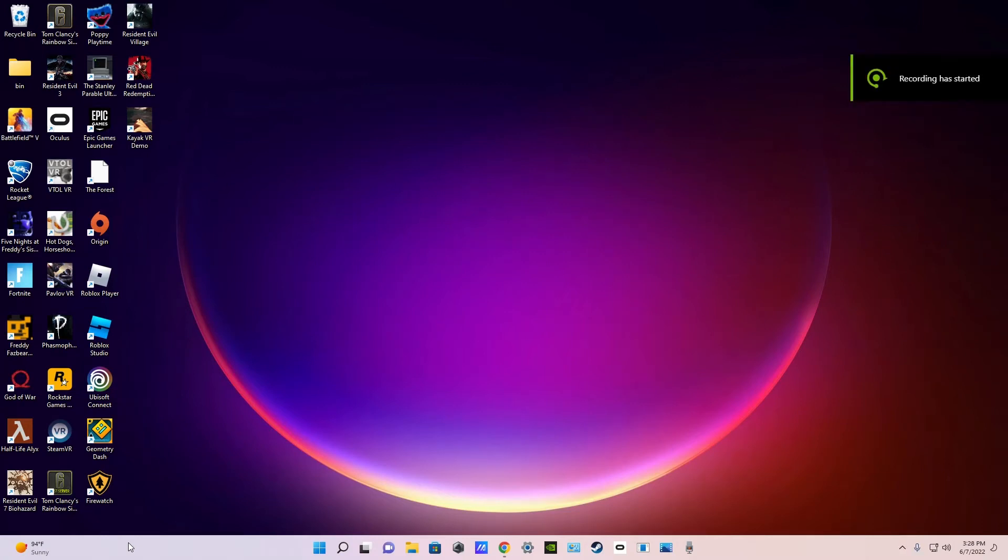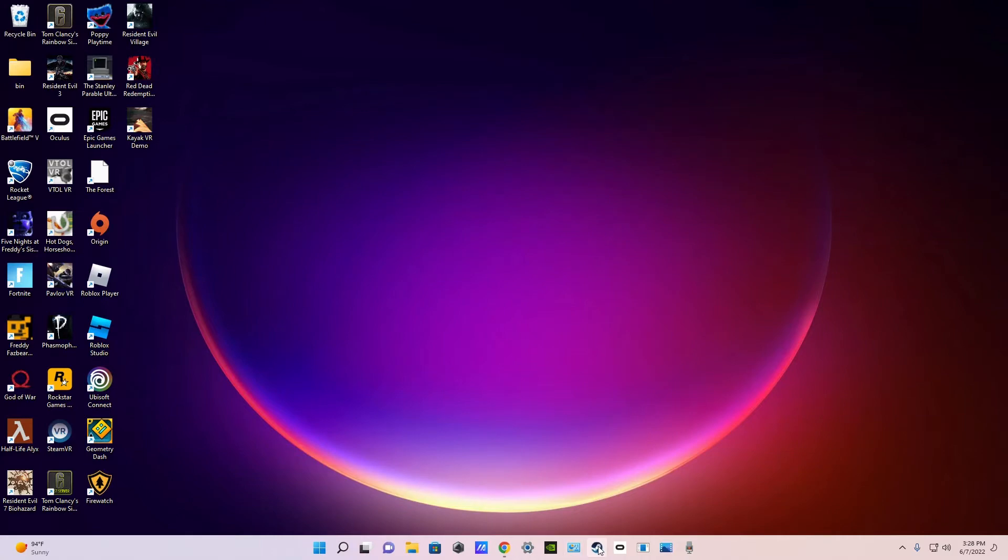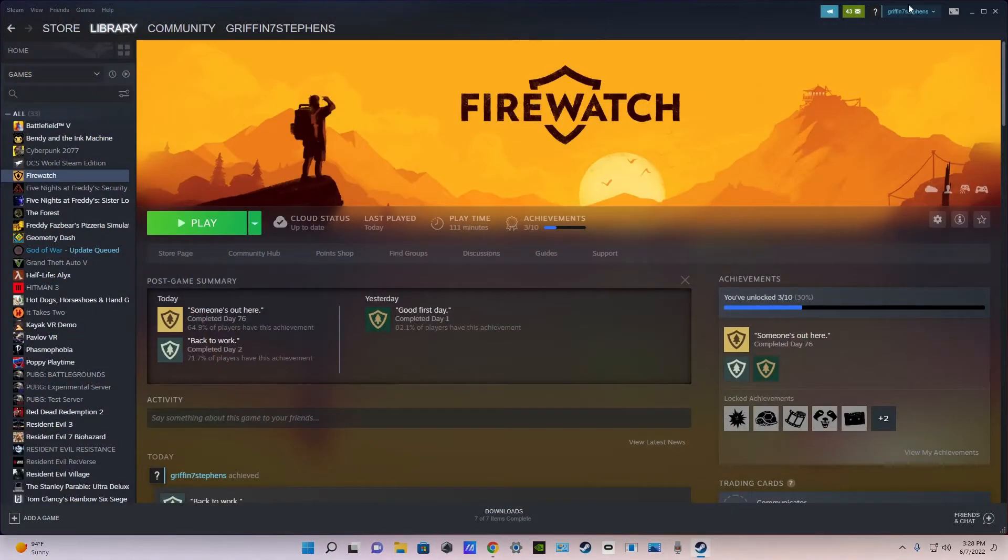Hello and welcome to how to install the Firewatch VR mod with motion controls. Let's go ahead and just do it. First get a fresh install of Firewatch on Steam.